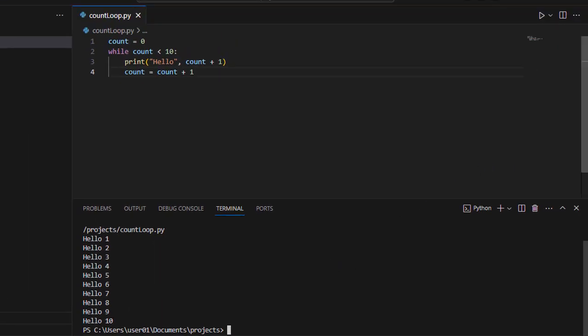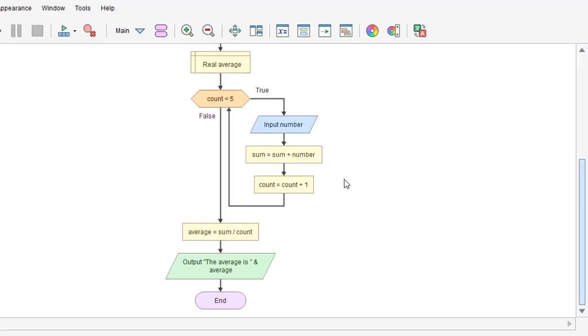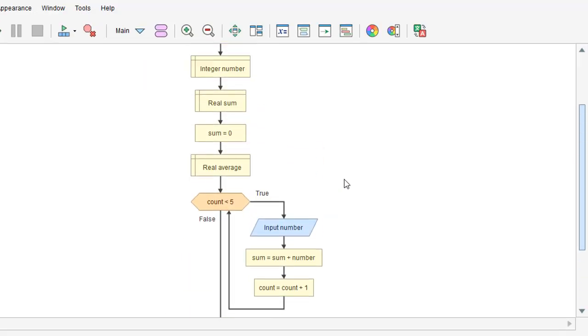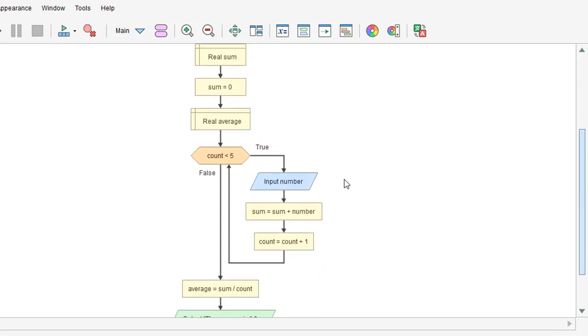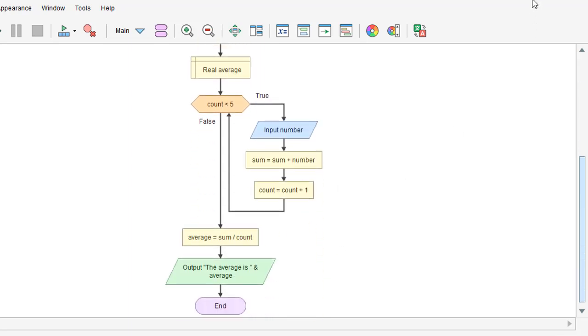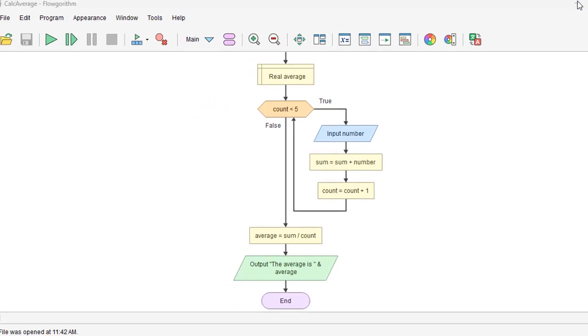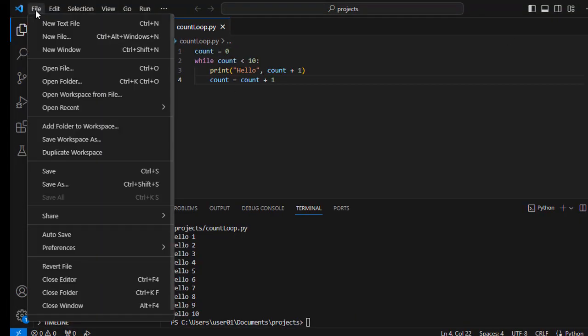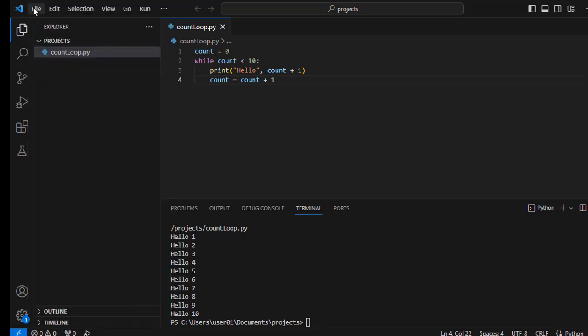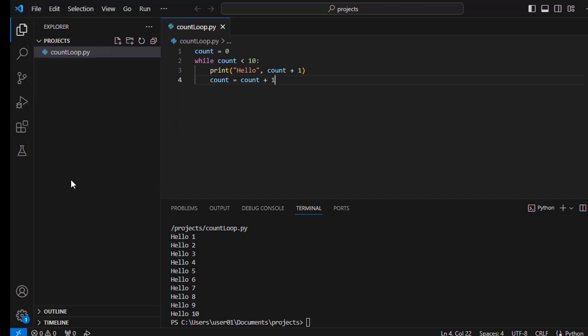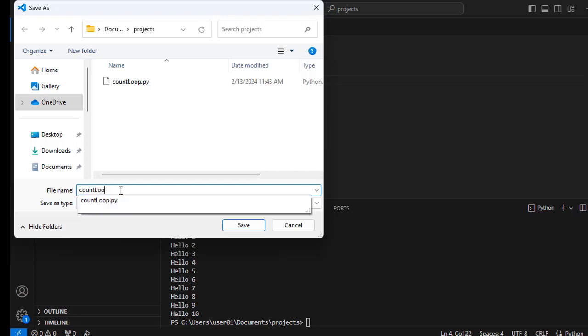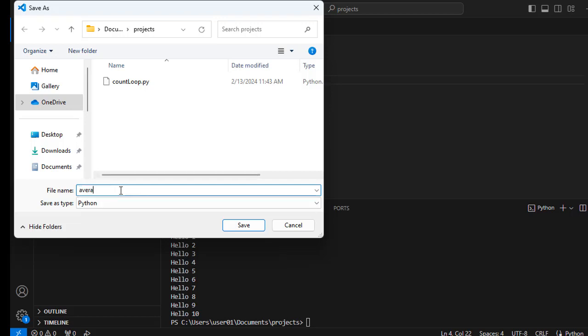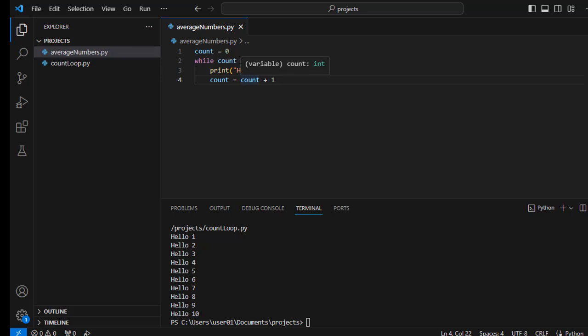The other flowchart we looked at was to average five numbers together. Get five numbers for input and then average those together. So let's do that in Python as well. We don't want to destroy this so we'll save that for later. Let's save it and then we'll save a copy as, just call that average numbers, and we'll modify that to fit our flowchart.